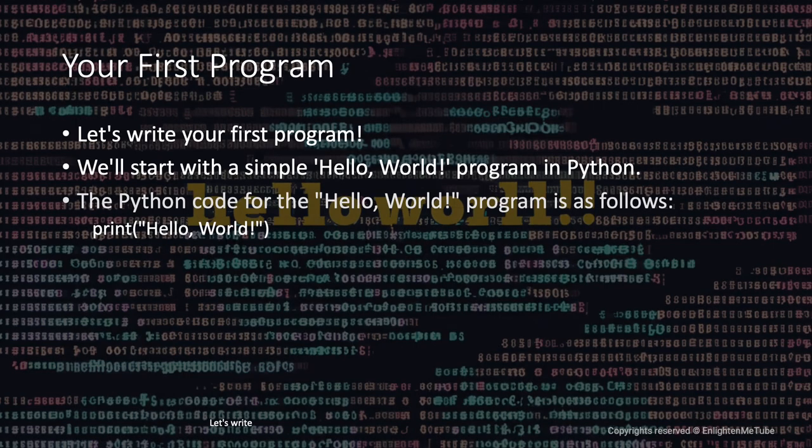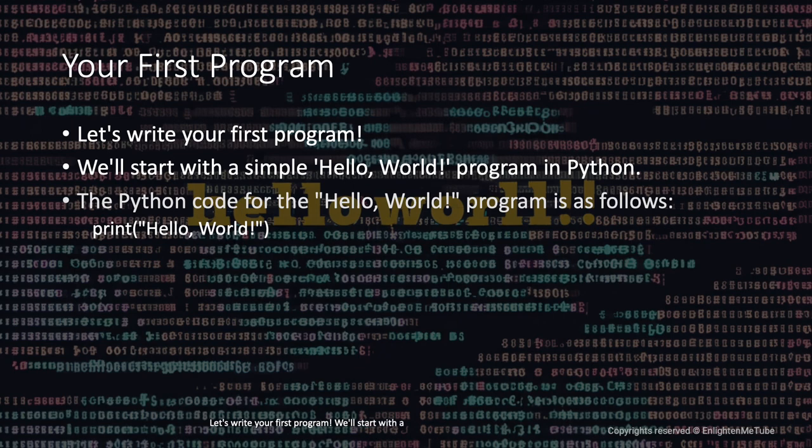Let's write your first program. We'll start with a simple hello world program in Python.